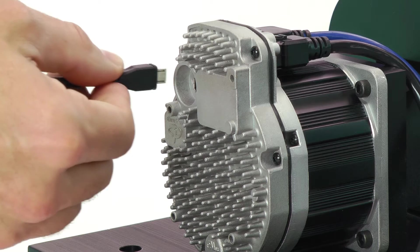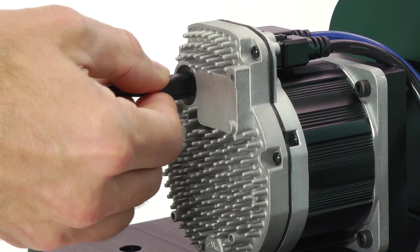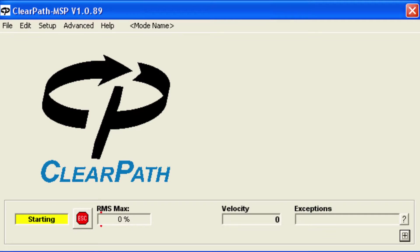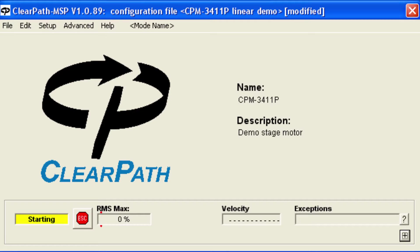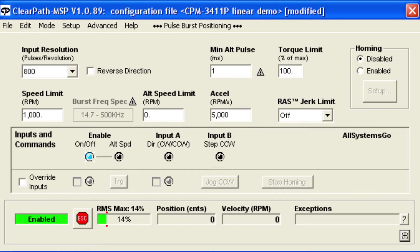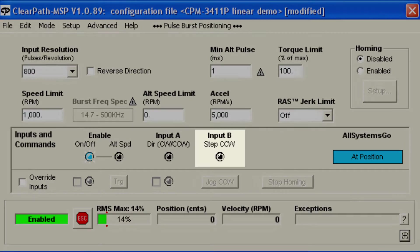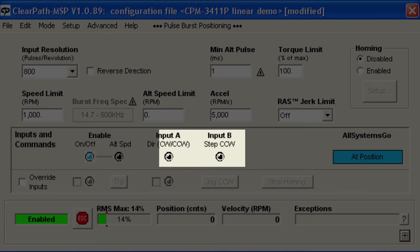Let's connect ClearPath to the MSP software and take a look at how to set things up. Pulse Burst Positioning mode uses a step input and a direction input like a regular step and direction servo or stepper drive, but there's an important difference.